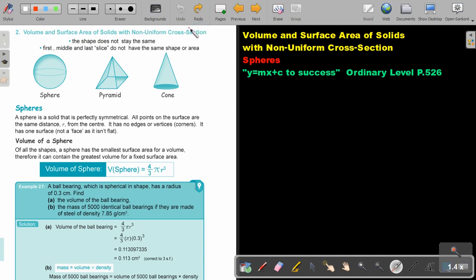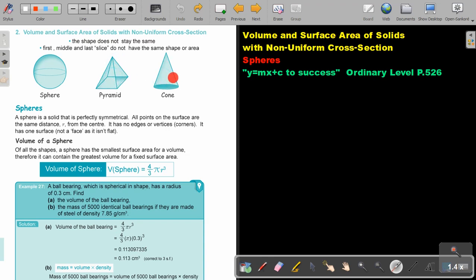In grade 9, or in junior secondary, we were looking at the ones with uniform cross sections. With non-uniform cross sections, the shape does not stay the same — the first, the middle, and the last slice do not have the same shape or area. So imagine if you are slicing it up, each slice will differ in size. This applies to spheres, pyramids, and cones.